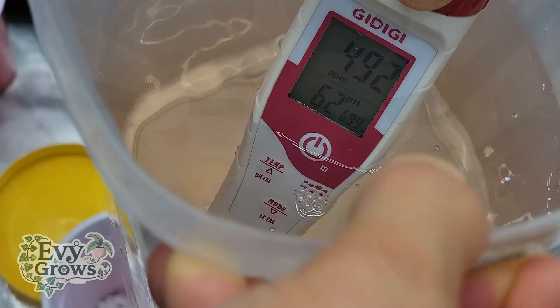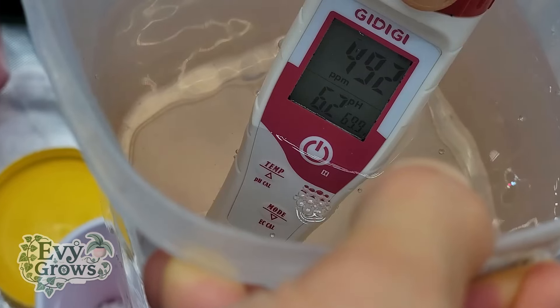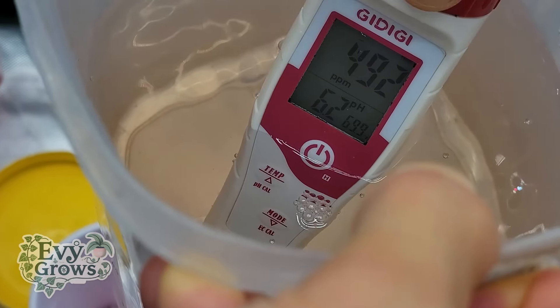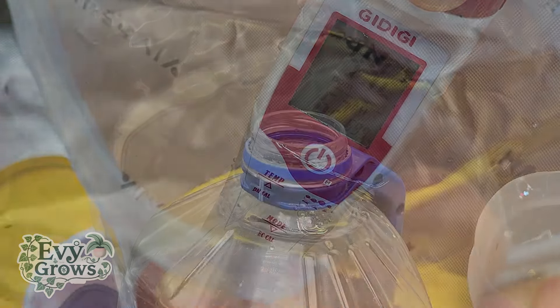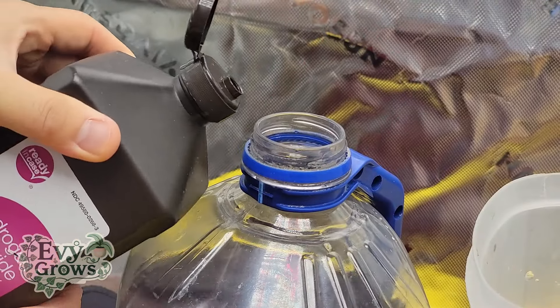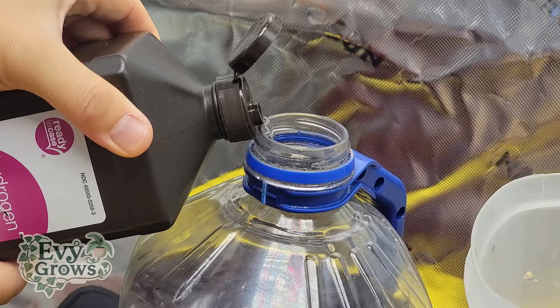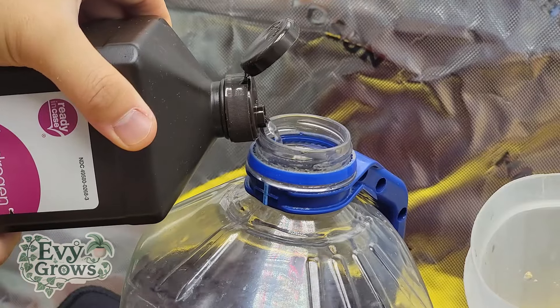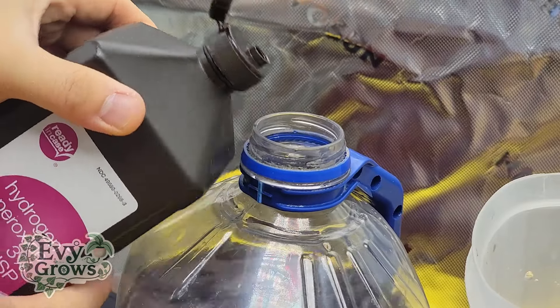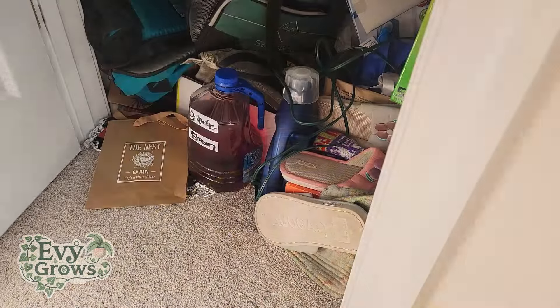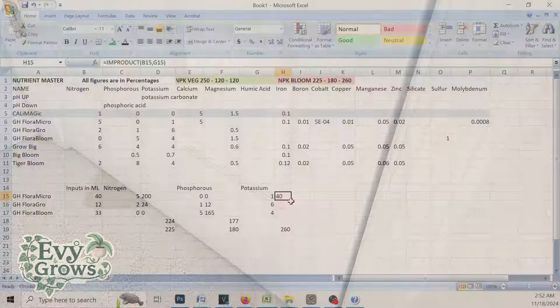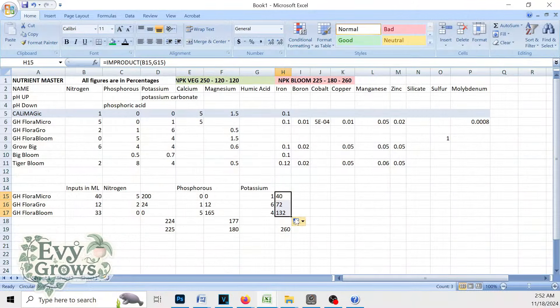This is what we're feeding our strawberry plant. And to make this juice last longer, you could add a little bit of hydrogen peroxide and place this in a cool, dark place. And that's it.